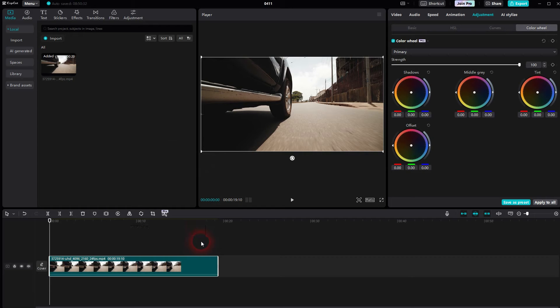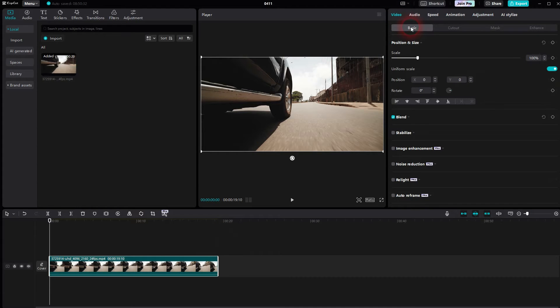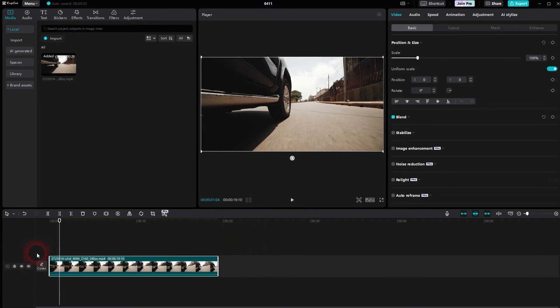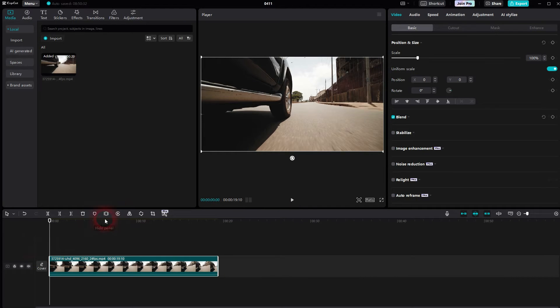Let's use the footage right here and don't let the color wheel confuse you. This is what it looks like by default. Then we go to effects right here, not filters, effects.